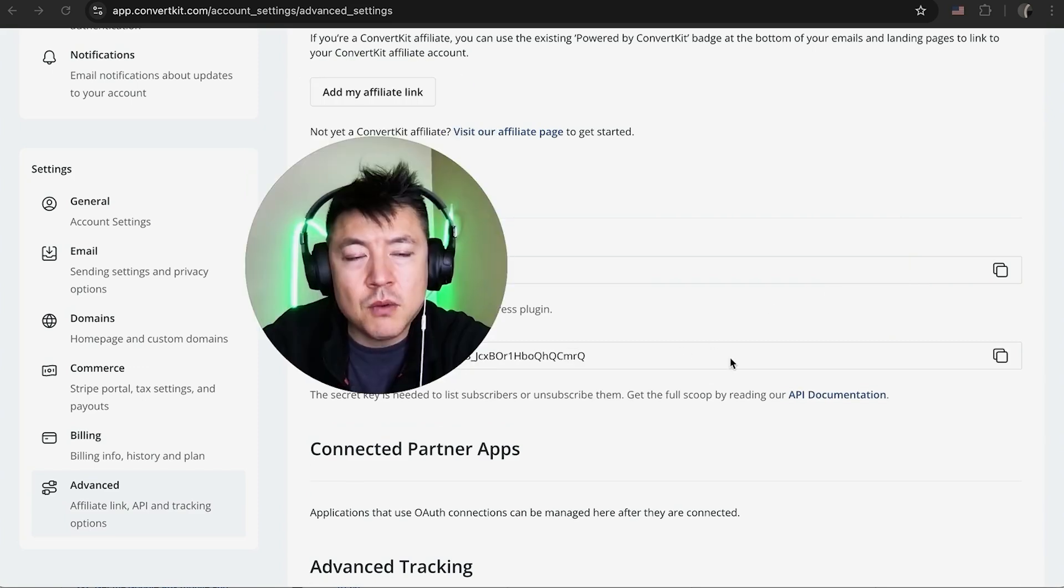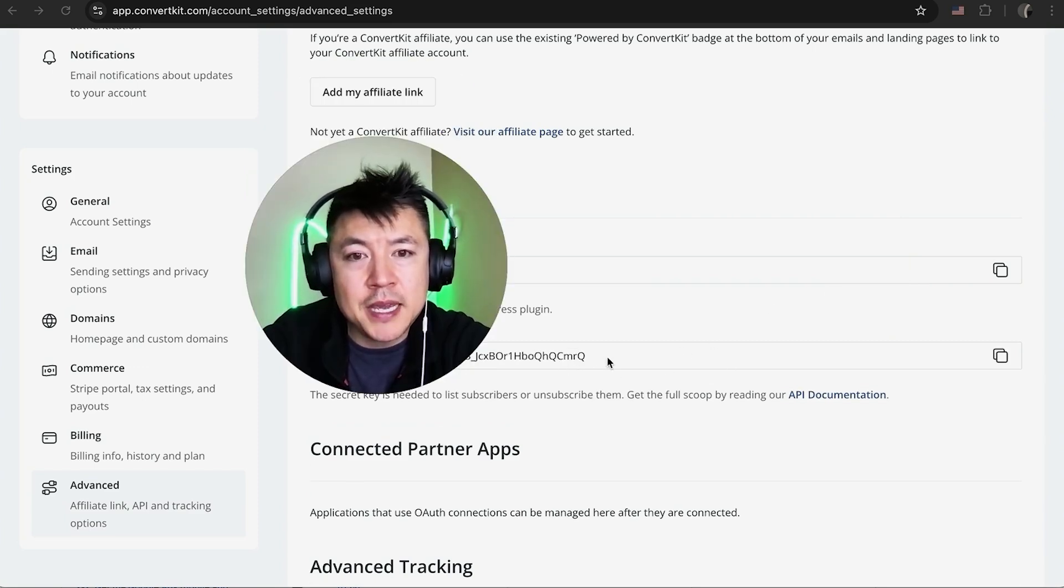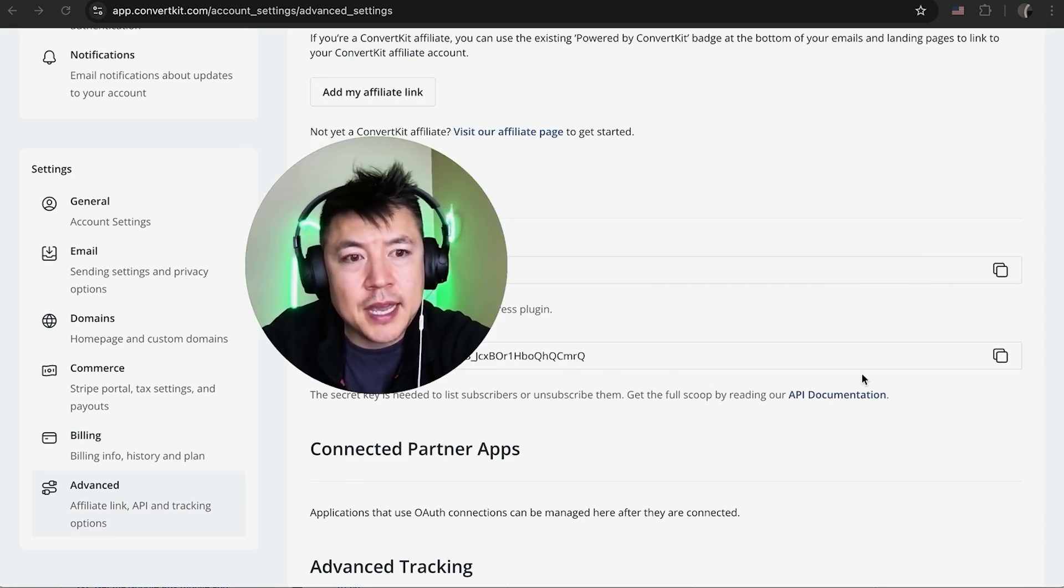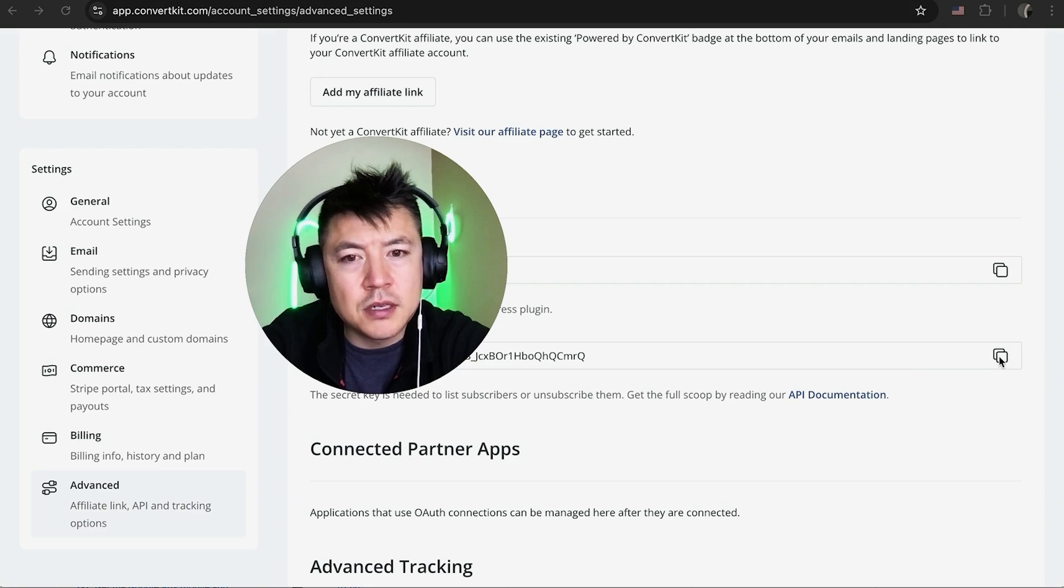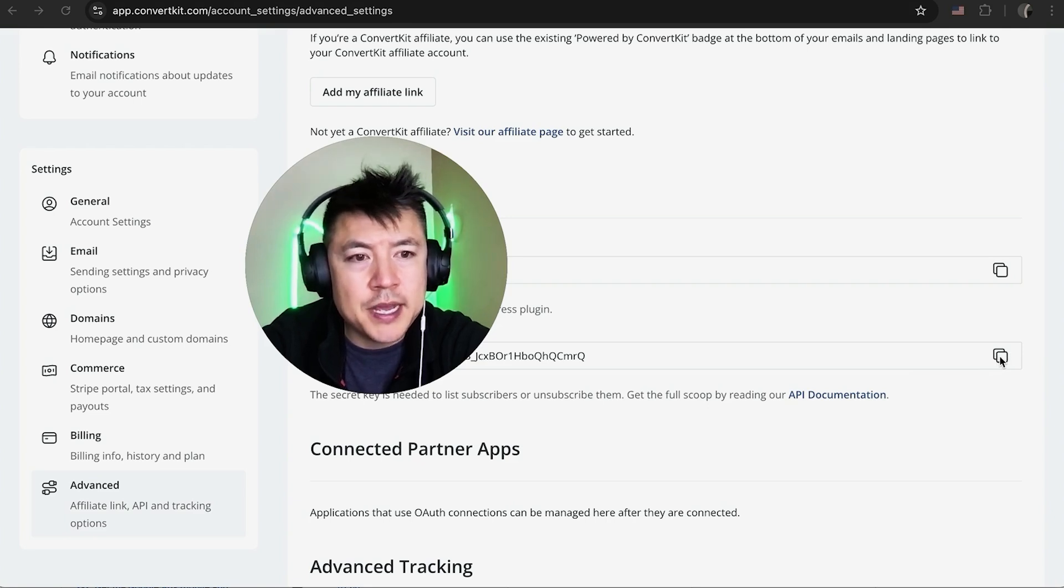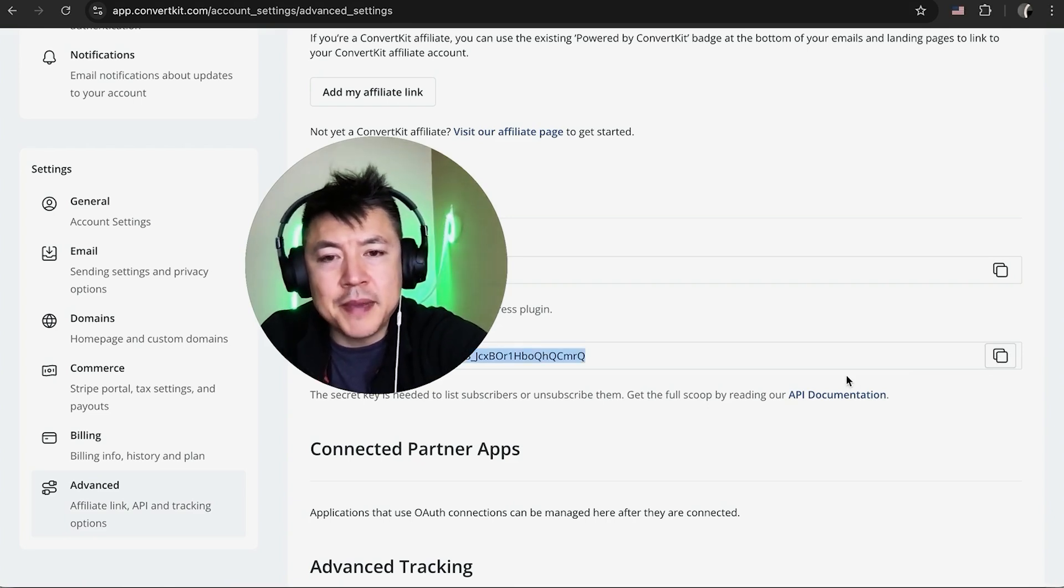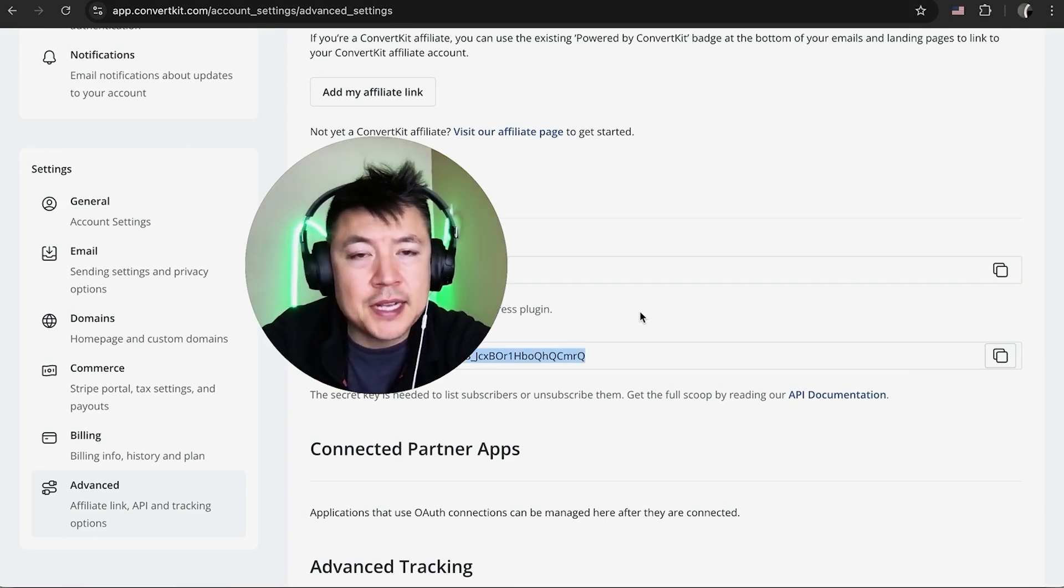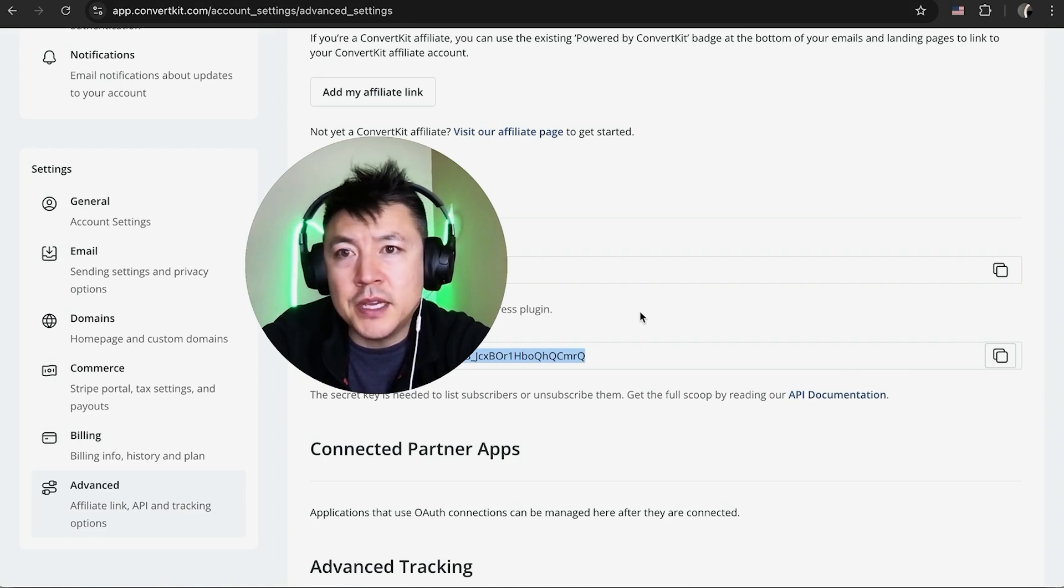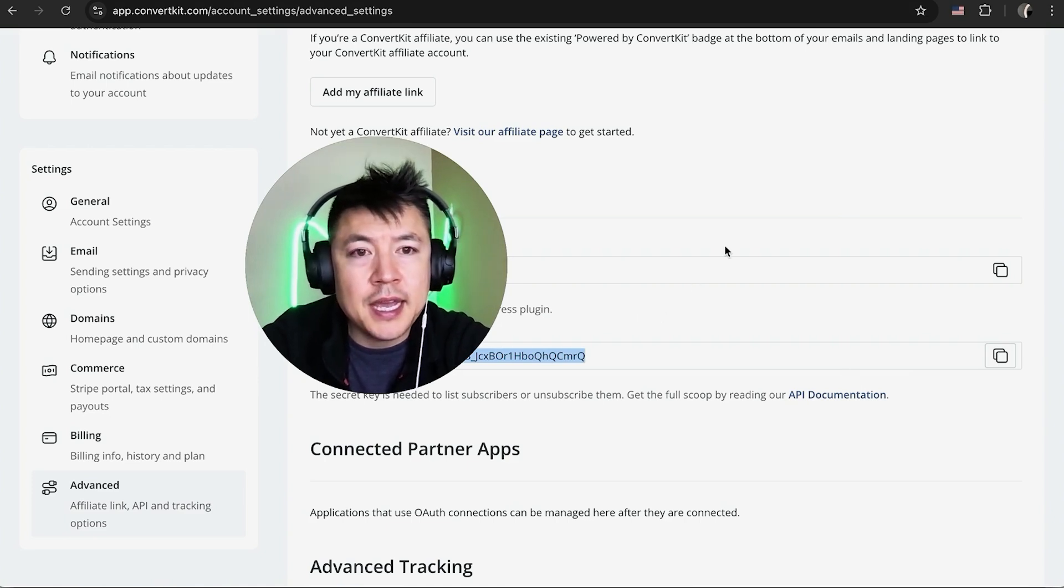Okay, so for this to work, you need to click on the Show button. Once you click on Show, you're going to see your API secret and all you're going to do is click on these two little squares here to the right. Now it's copied and just do Command C or Control C. Now that's all that we need from the ConvertKit and let me jump back over to my ManyChat.